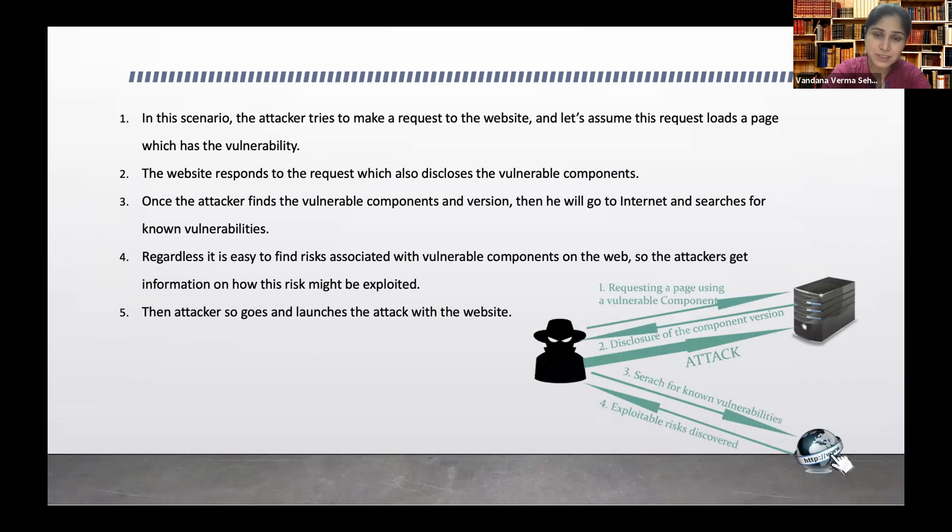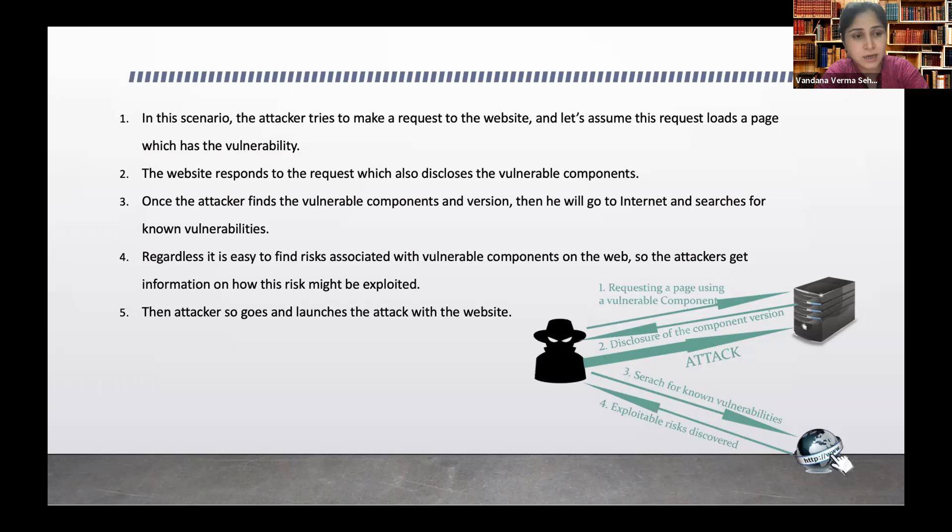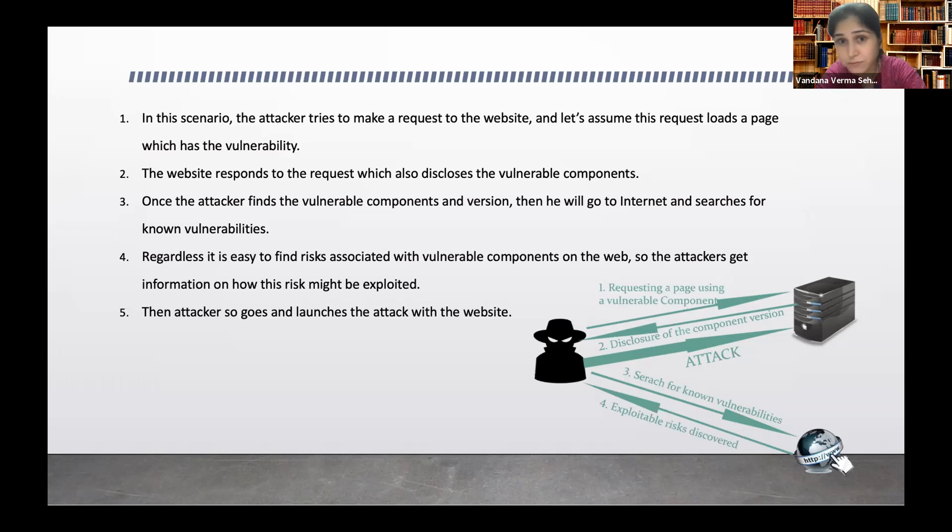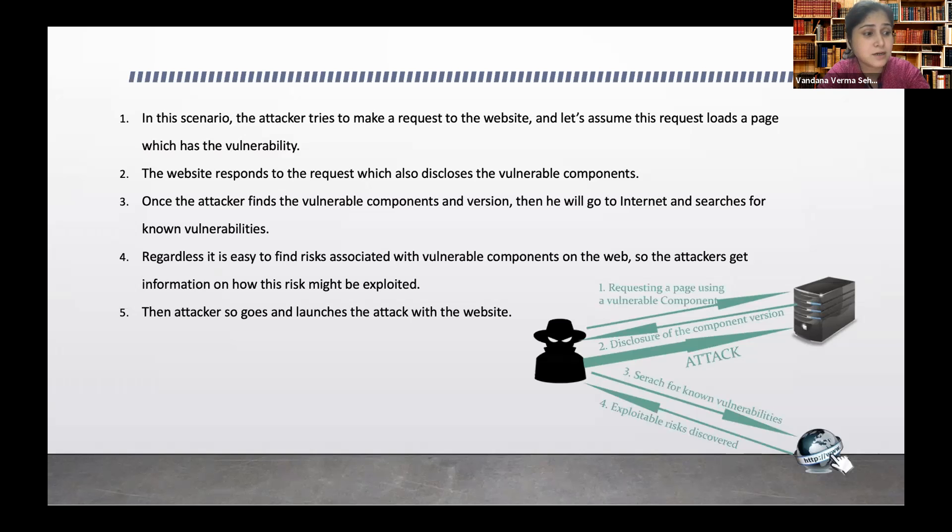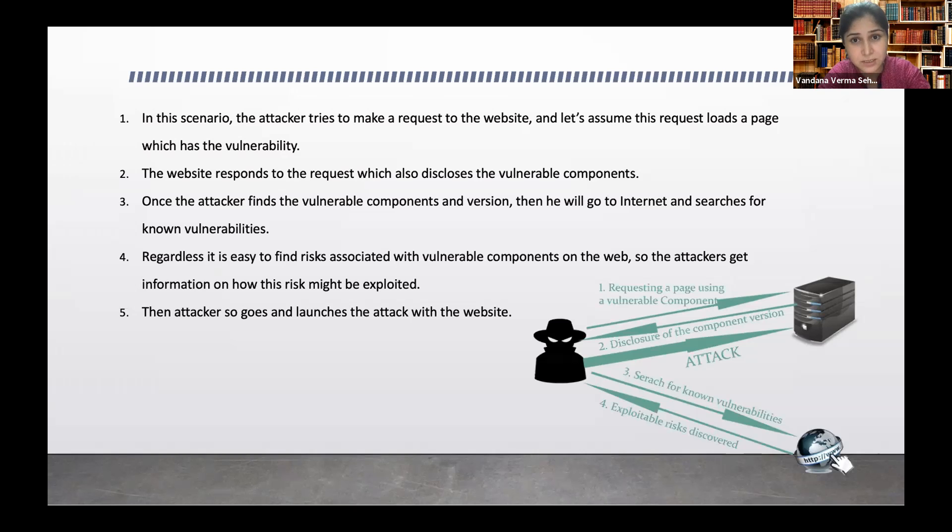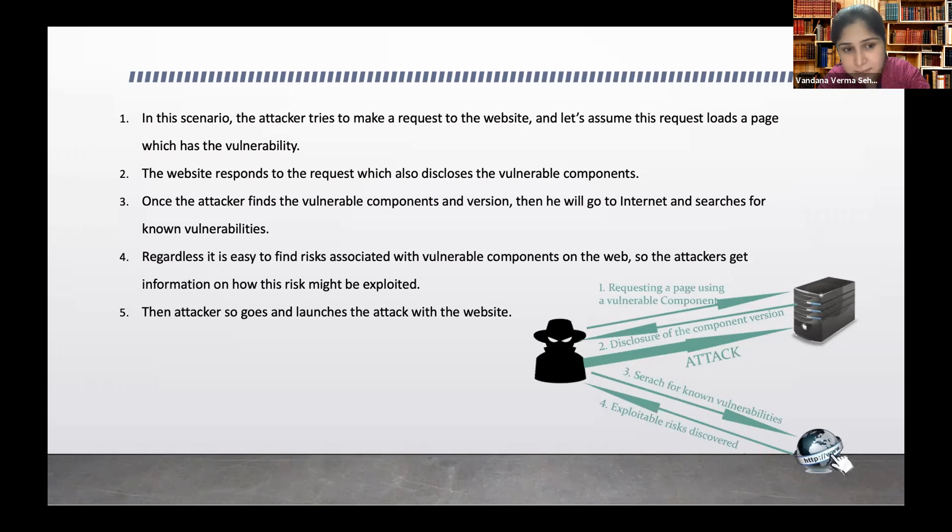The website responds to the request which discloses the vulnerable component. Let's say if it's an Apache, we'll get to know that it's an Apache server and this is the version that people are using. Once the attacker finds out that this is a vulnerable component in the version, I will only craft the attack which is relevant to that. If I know that this is the particular version, it will help me craft my attack in a better way.